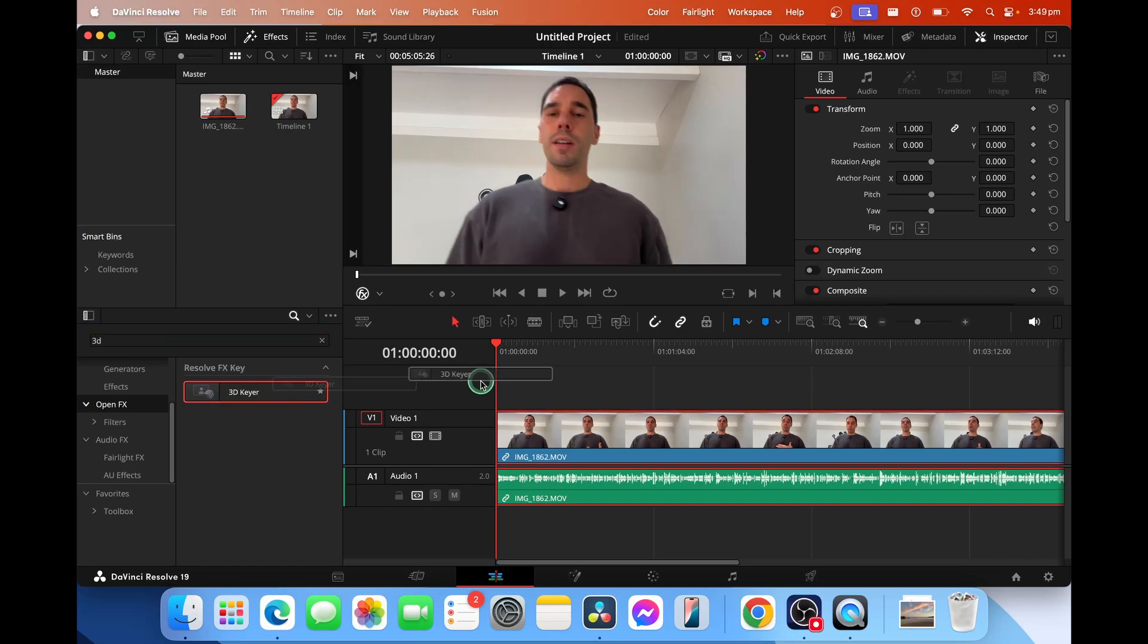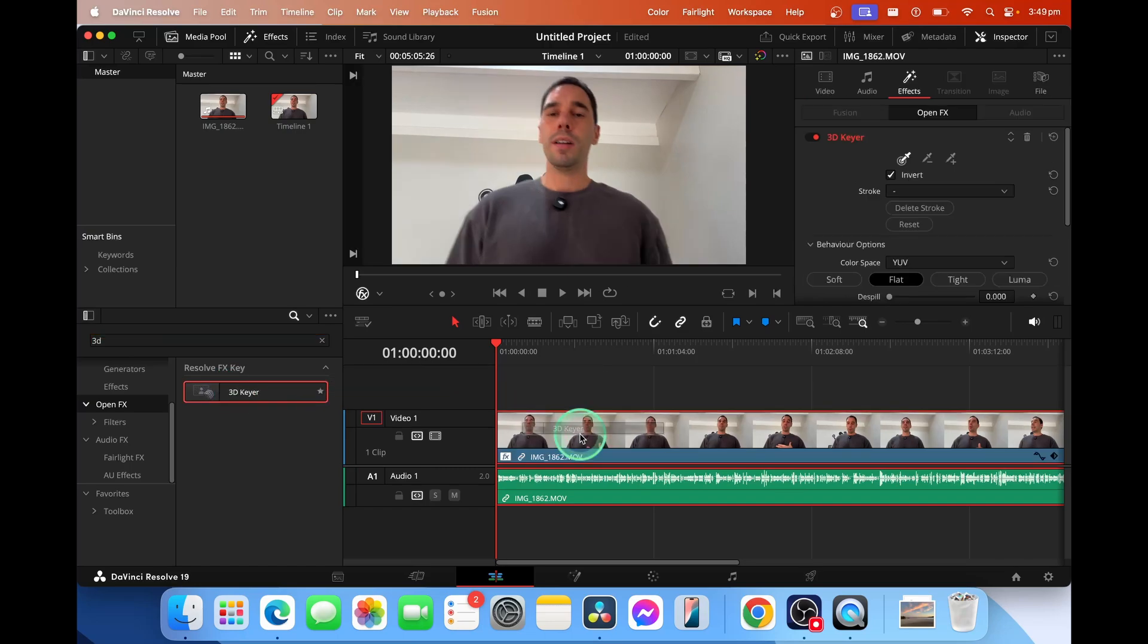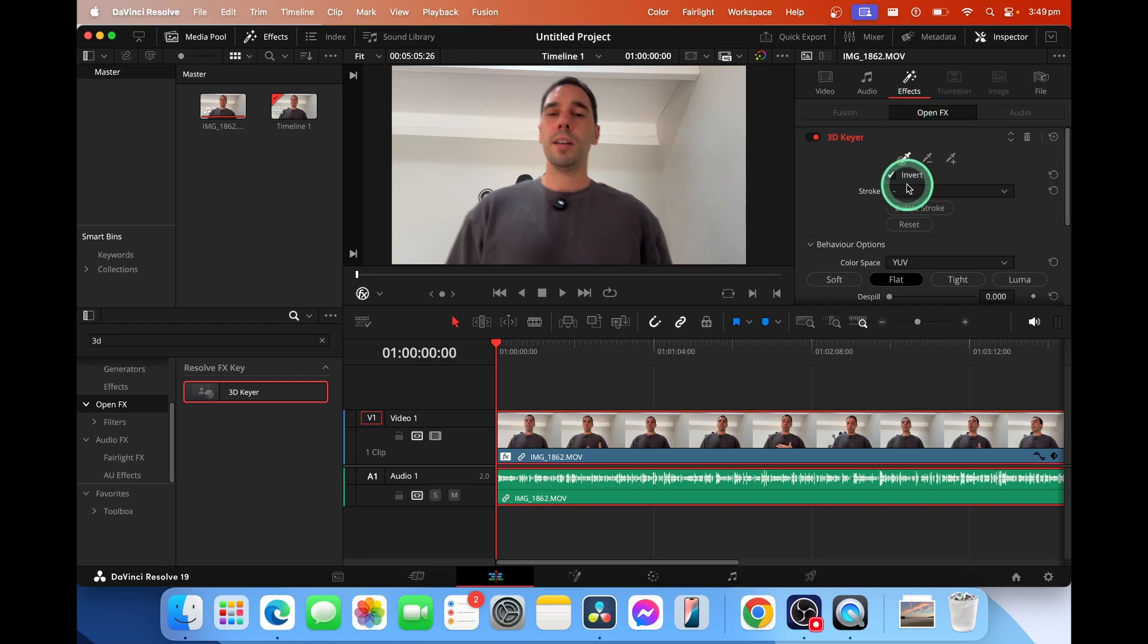We're going to drag and drop that over our video timeline and then the effect tab in the top right hand corner and your inspector now pops up.